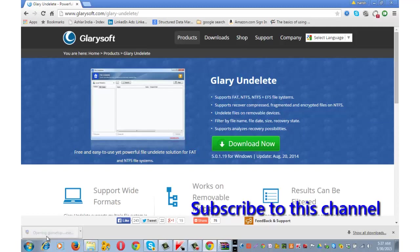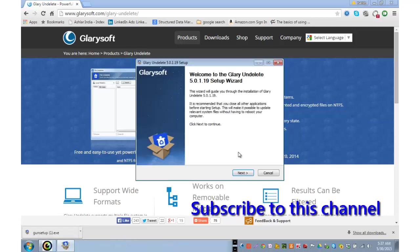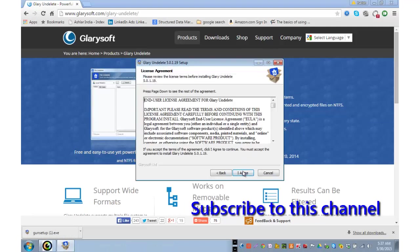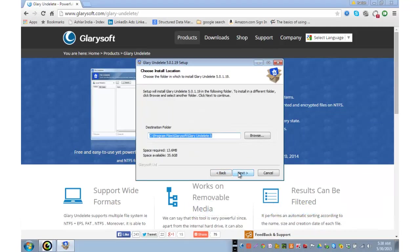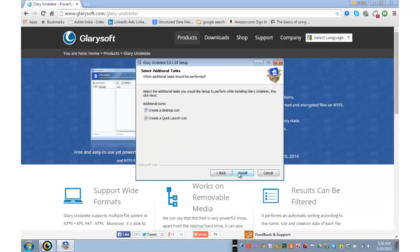Install the software. If you need a desktop icon, check this box.